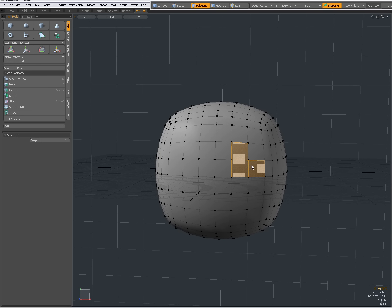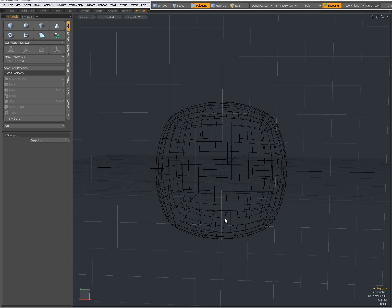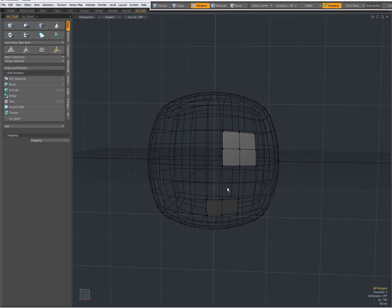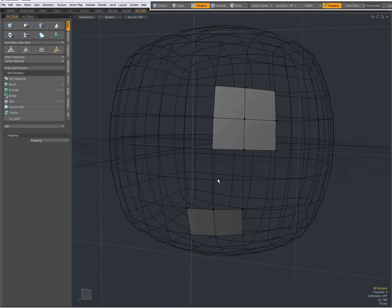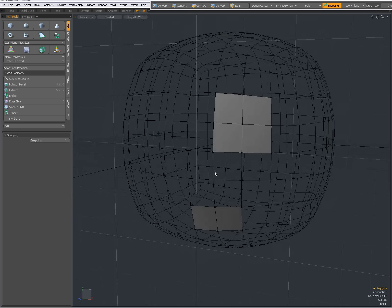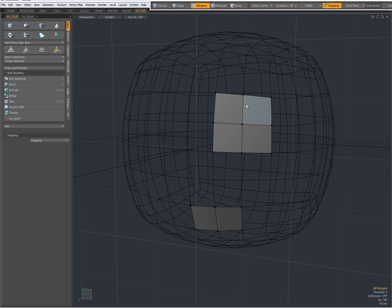Perhaps select these and these. Ctrl C to copy, N for new layer, Ctrl V to paste. Shift A to fit in my view. Again, in Modo, whenever nothing is selected, everything is selected. So, Shift A fits these polygons on my viewport.